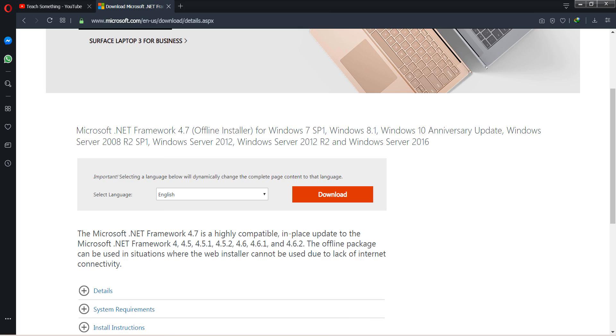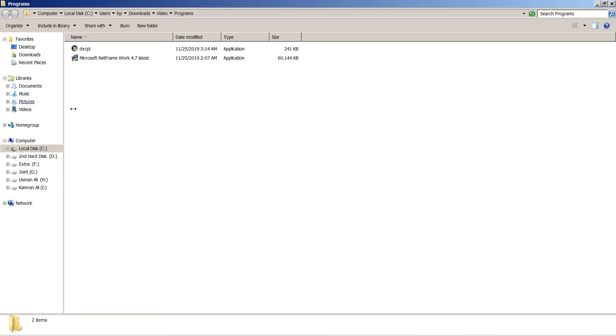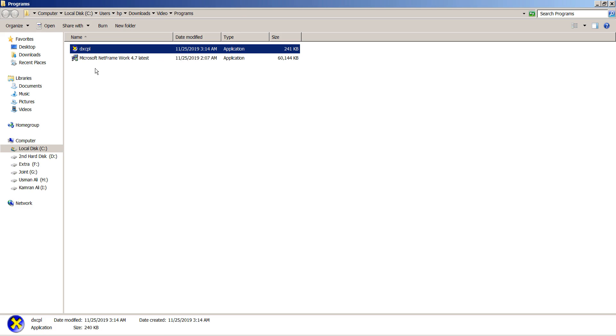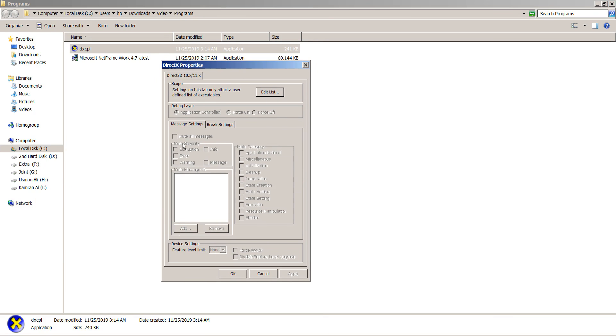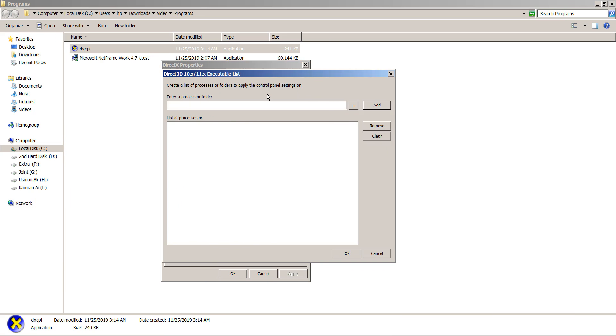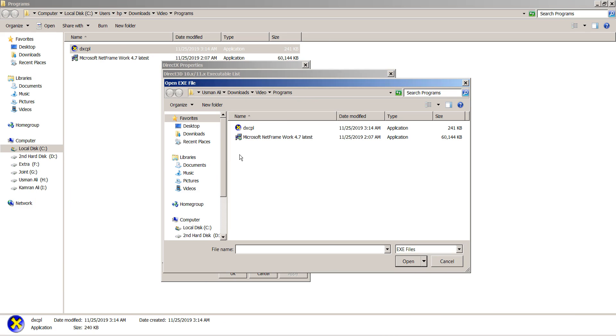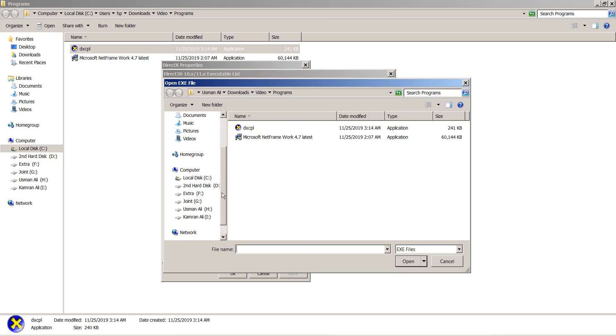After doing this, download the DXCPL tool and open it. After opening, click on Edit List.